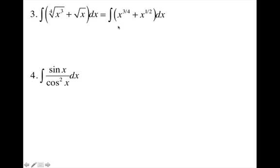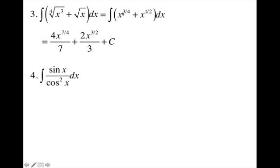For example 3, change the roots to exponents: the fourth root cubed is x to the 3/4, and the square root changes to x to the 1/2. Applying the power rule — add 1 to the exponent and divide by the new exponent — I'm adding 4/4 to 3/4, which gives me 7/4. Dividing by 7/4 is the same as multiplying by the reciprocal, which is 4/7. Adding 2/2 to 1/2 gives me 3/2; dividing by 3/2 is the same as multiplying by the reciprocal. Plus C.